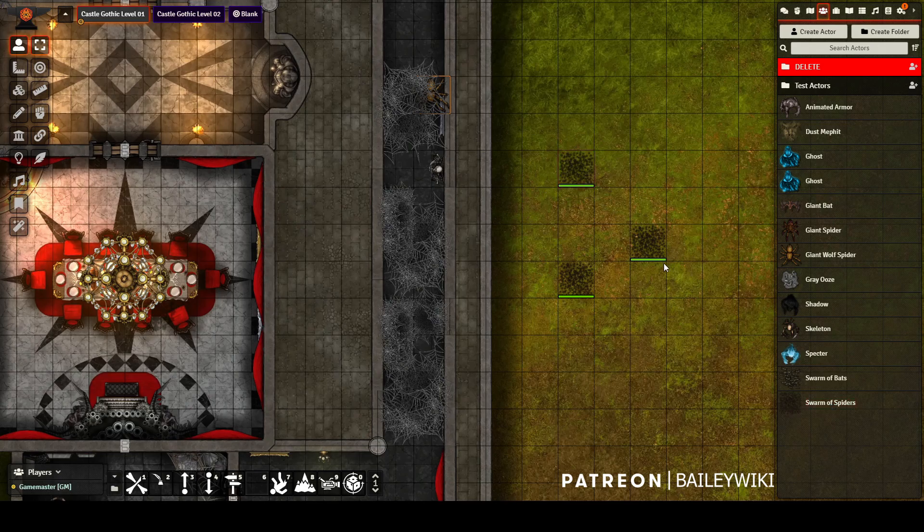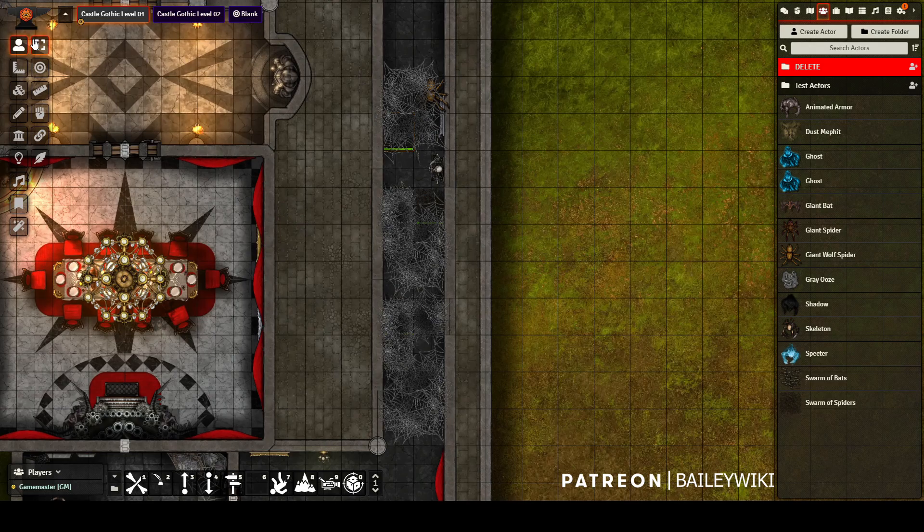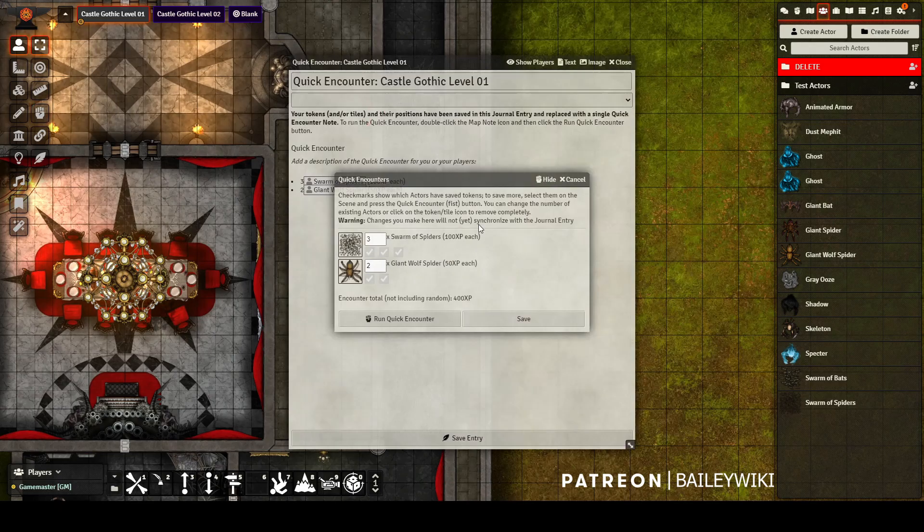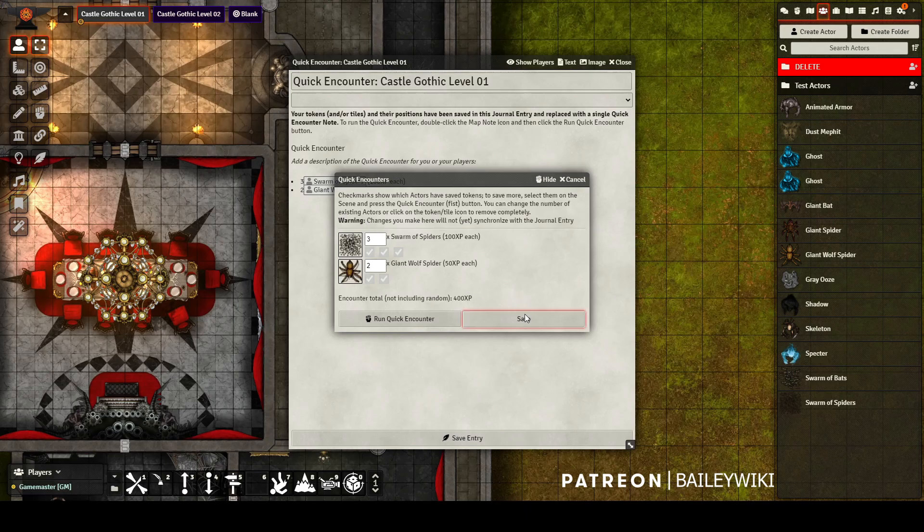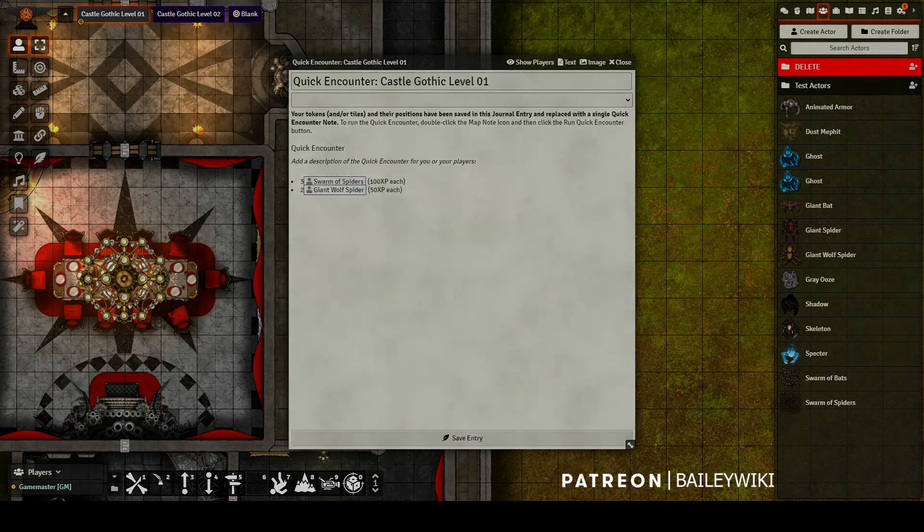So that's exactly what I'm doing here. I'm dragging them all in. You'll notice that the new swarms of spiders all have the health bar, whereas before one of them was missing it. That's usually a good indicator. And when I run this quick encounter, it generates properly and I can save everything and move on.